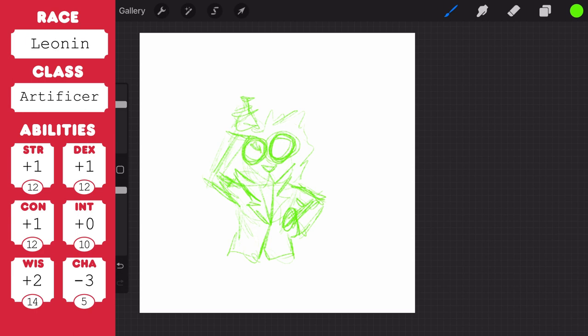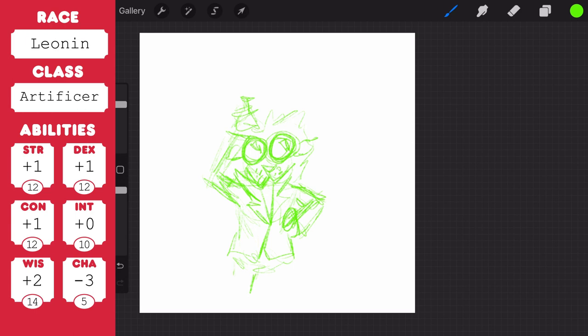As a Leonin he also has traits such as darkvision, claws, which are your natural weapons. You can use them to make unarmed strikes. It deals slashing damage of 1d4 plus your strength modifier, so that's pretty cool.